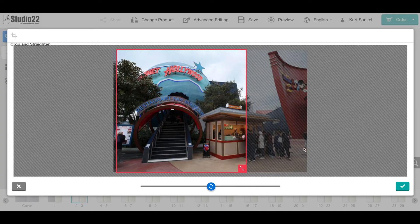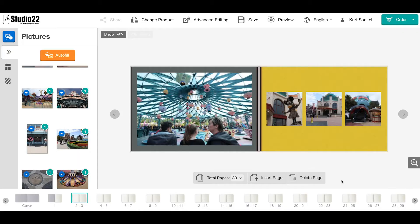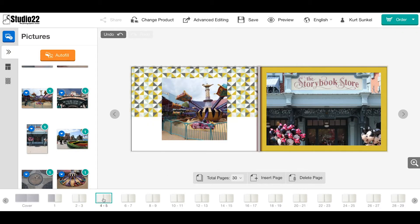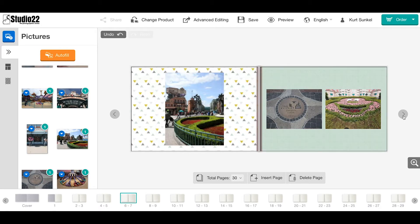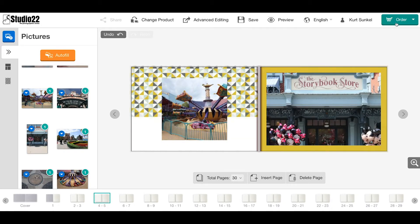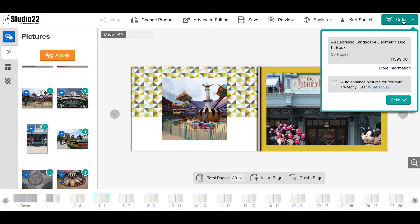You can continue going through the book in that exact sequence, either by clicking along the bottom on the page number or on the right by clicking on the arrow.